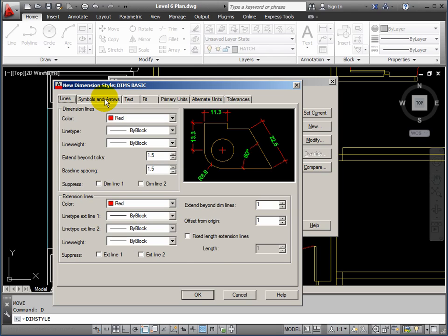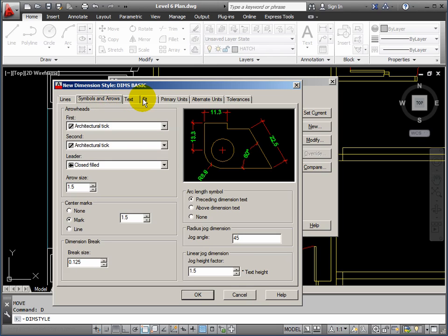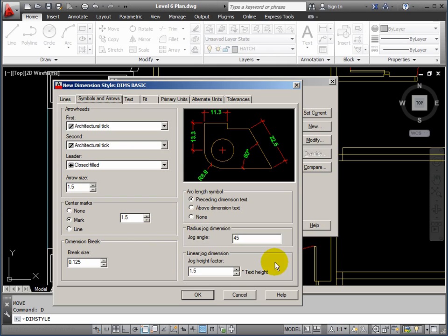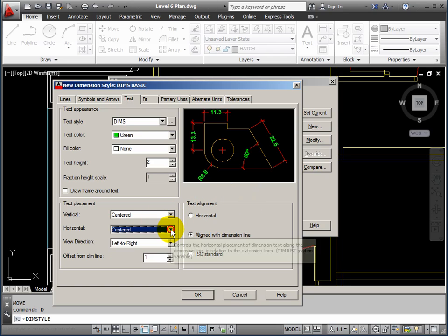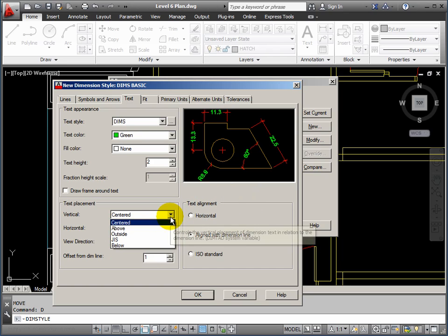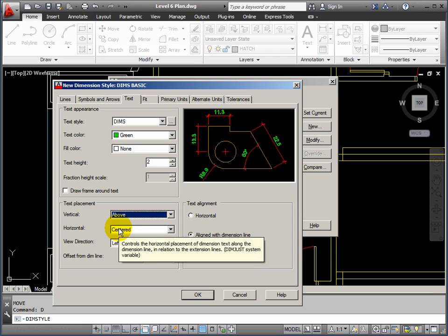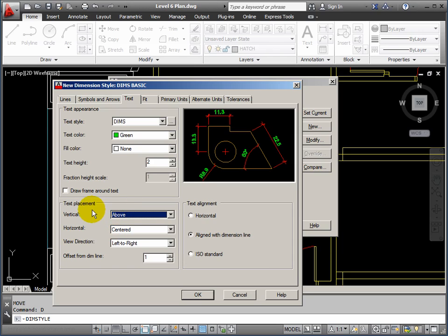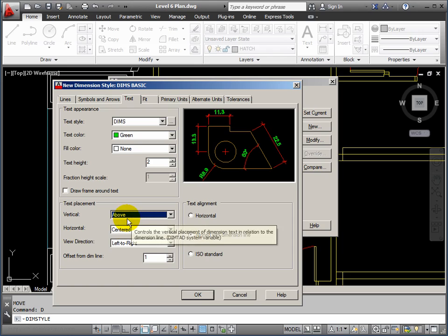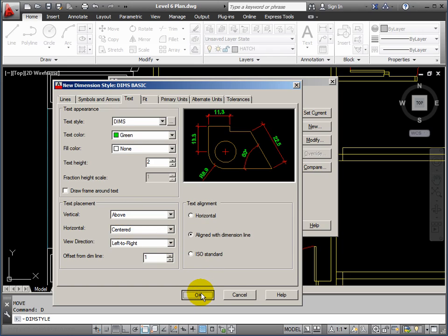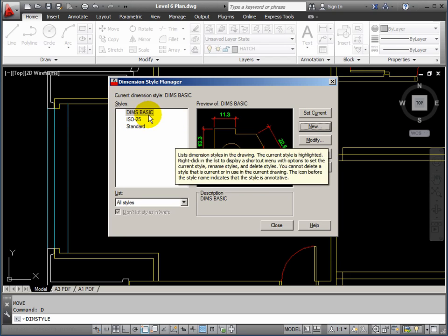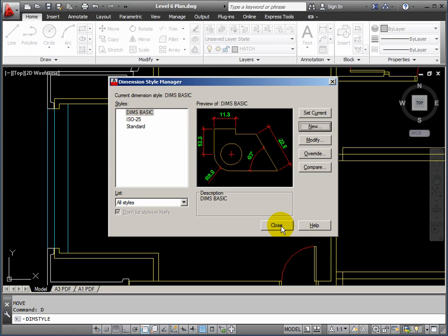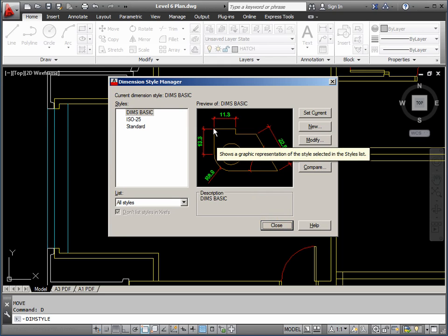Let's just have a quick look. Symbols and arrows. I think we're OK. That looks probably a bit nicer, actually. Text placement above the dimension line. I think we'll go with that. So, that's our style defined. I'll click OK. And that's ready to use.